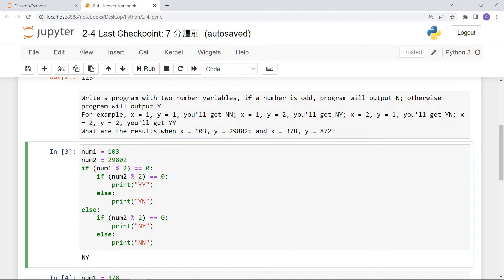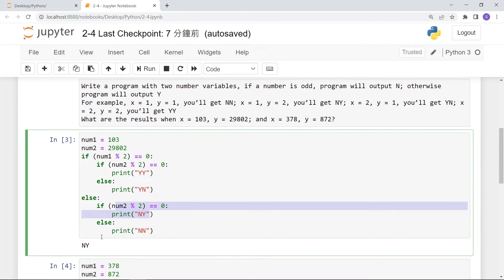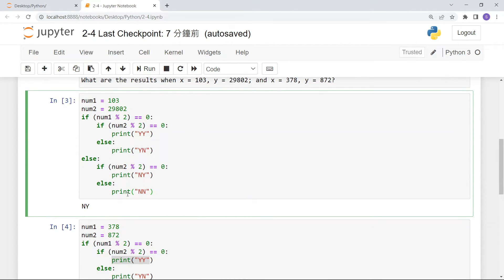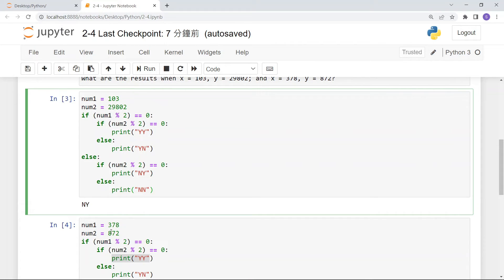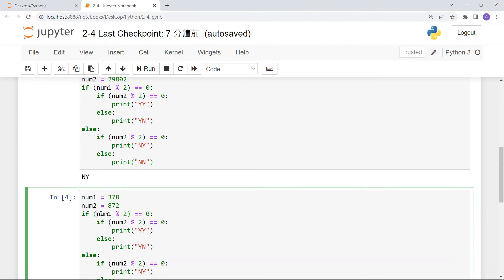If both conditions are true you get YY (two even numbers). True and False gives YN. If condition one is false we jump to the else branch. For 103, condition one is false so we go there, and if number2 is even we get NY. For 378 and 872, both even gives YY — true and true, so you get YY.